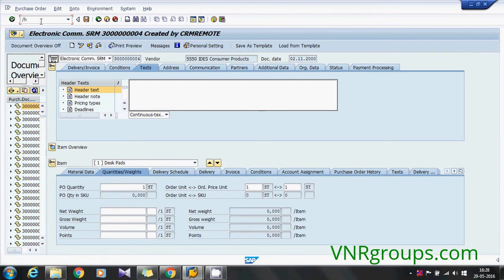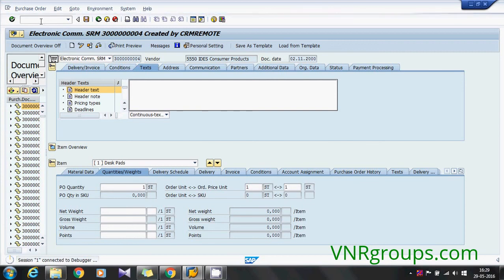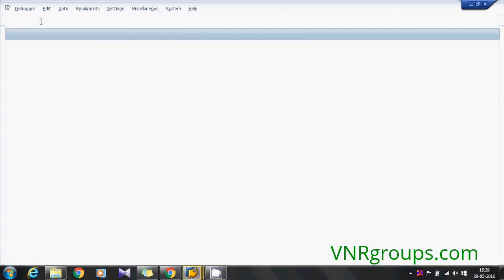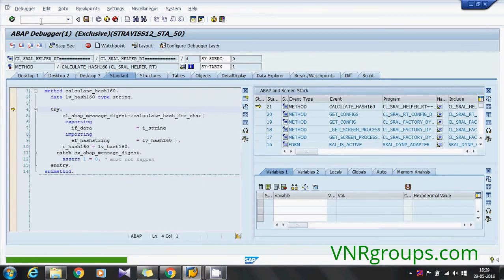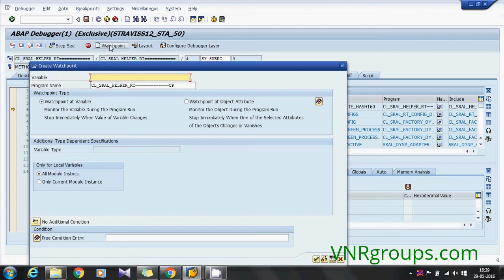Now click on slash slash H so that it will activate the debugging. Now simply click enter. Now in the new debugger we have so many options. Now I'm going to show you how to use this watch point because this is the watch point which gonna help us to find out the exact screen location.